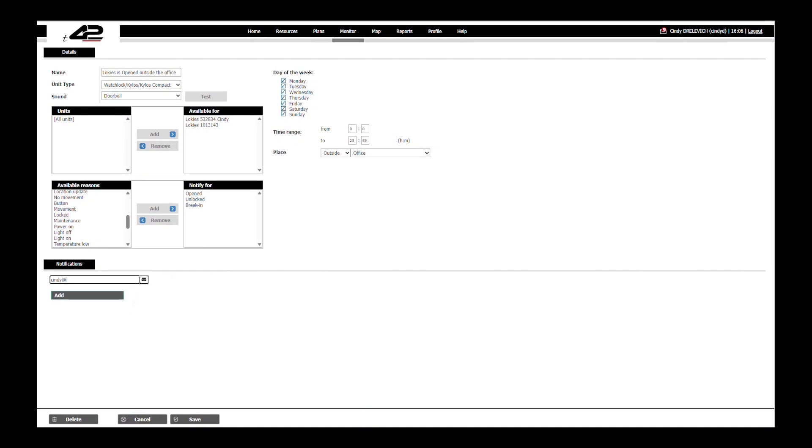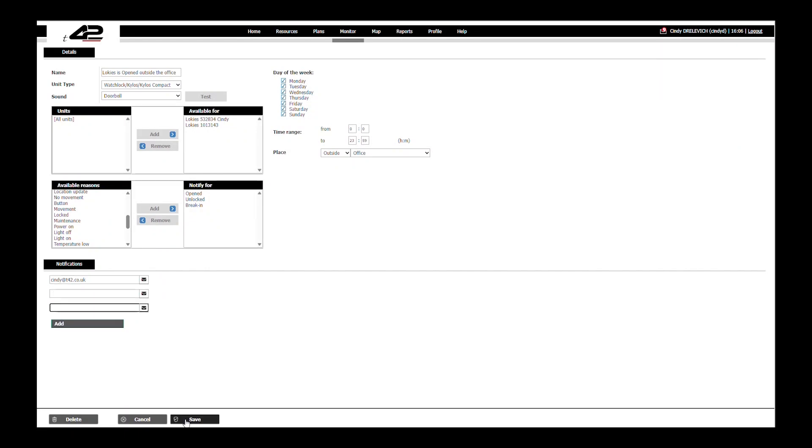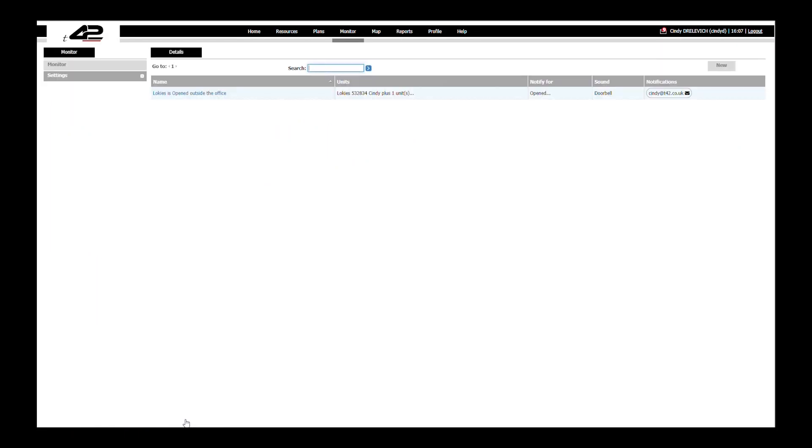We can add as many email addresses as we want by adding them right here. Then we will click on save and here you can see it.